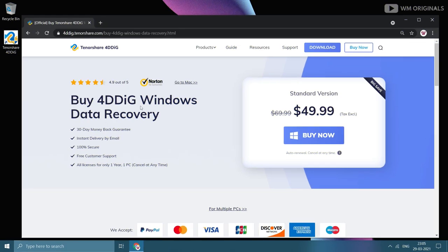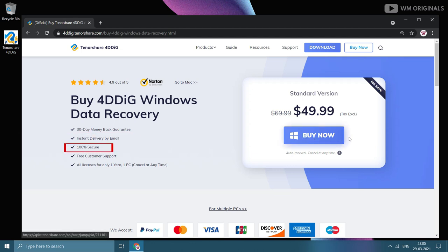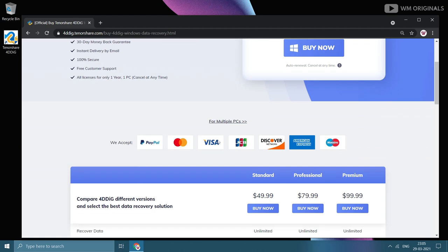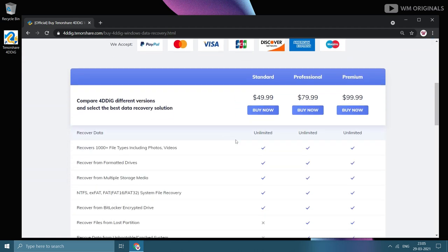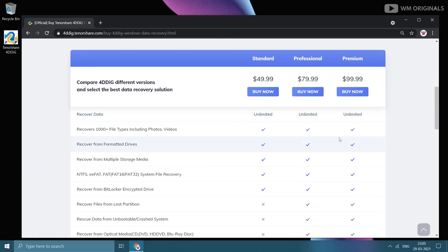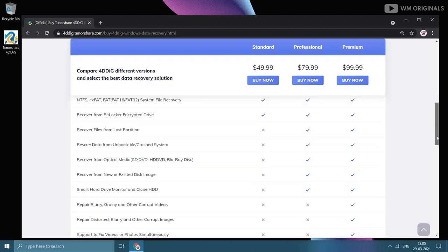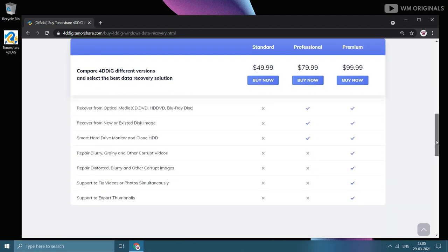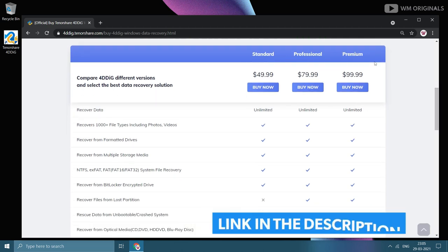Here is a standard version of 4DDiG which is available for $49.99, which comes with 30-day money-back guarantee, so be assured you will be able to recover files. Instant delivery of license via email. It is 100% secure and comes with free customer support. There are two more editions of 4DDiG, so choose as per your requirement. Here it lists all the benefits of each of the editions and their prices as well. You can read all this by visiting this official website. Check the link in description and pinned comment.